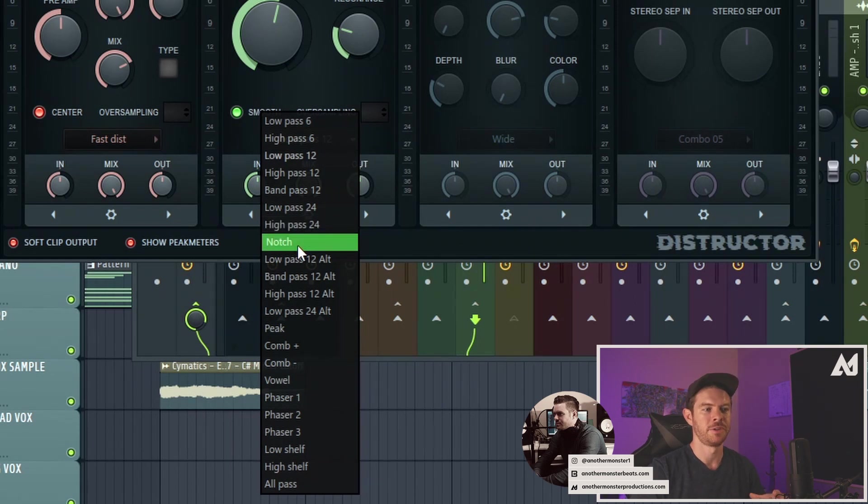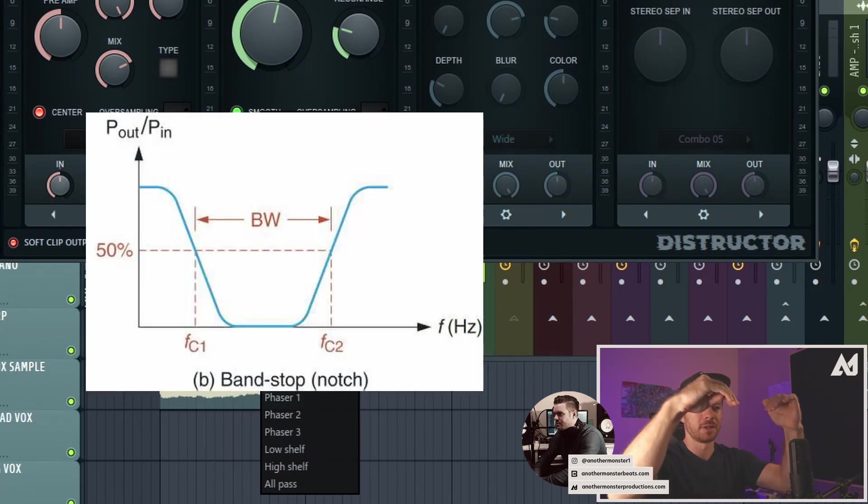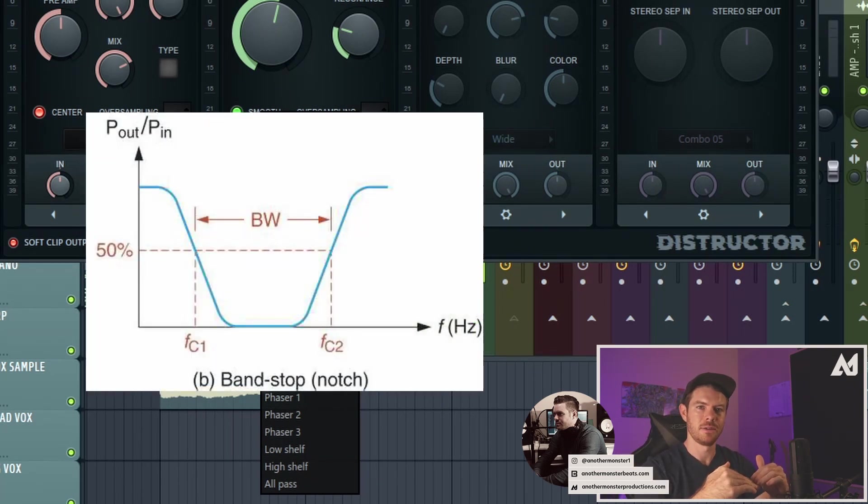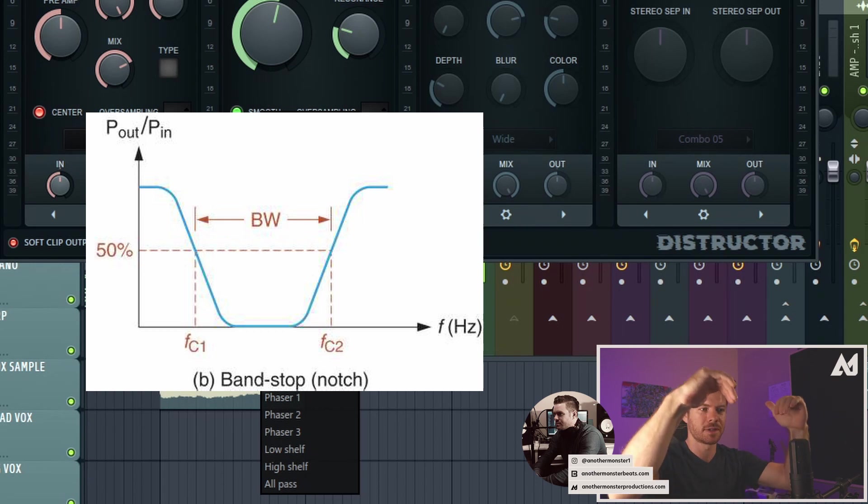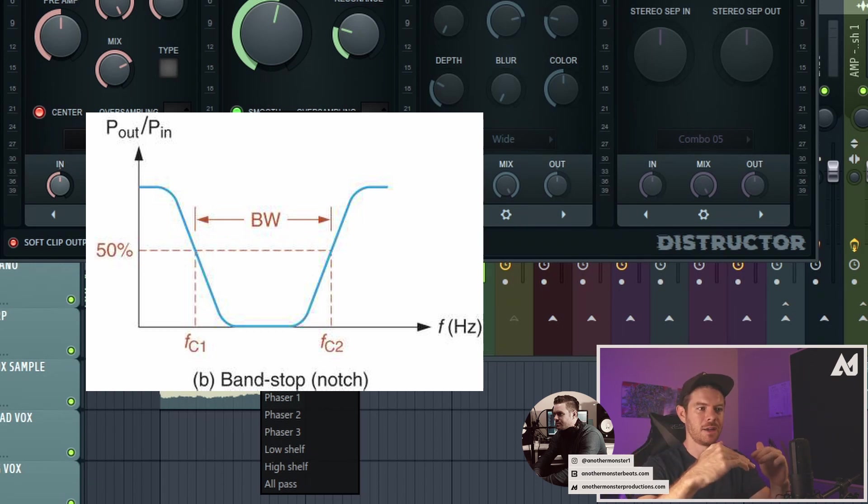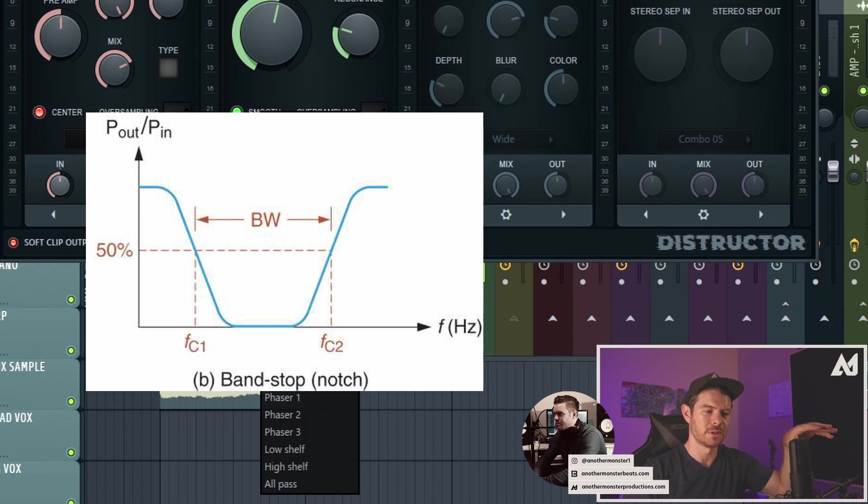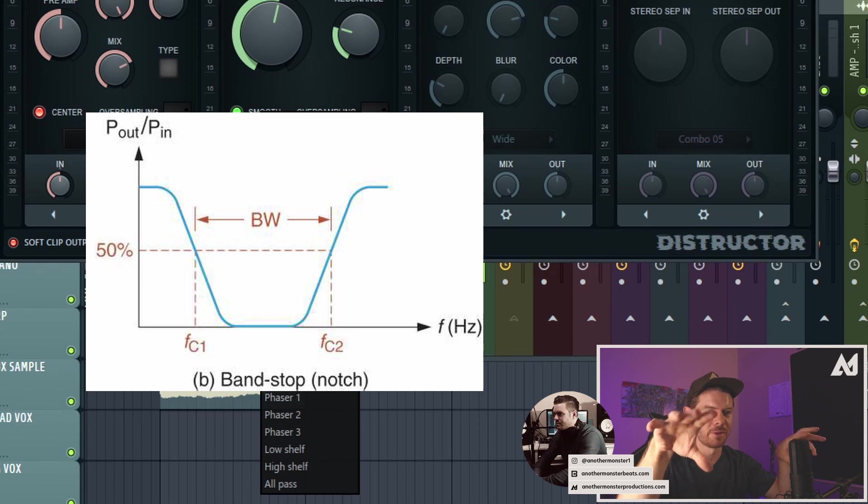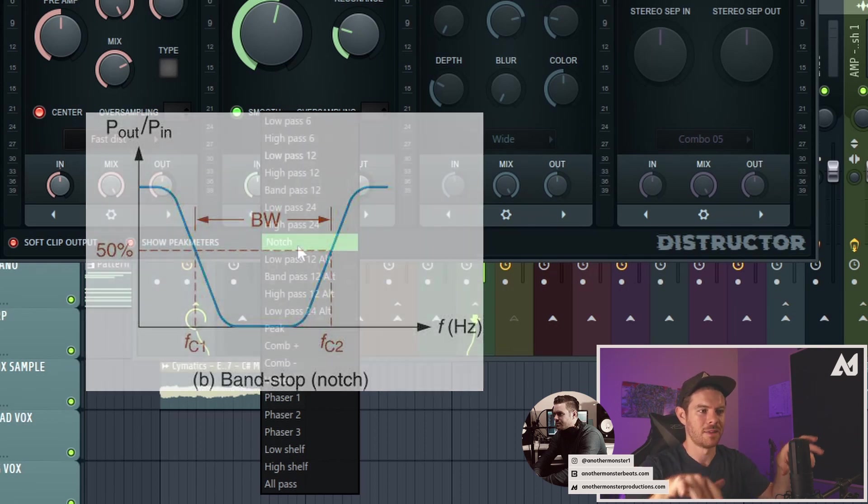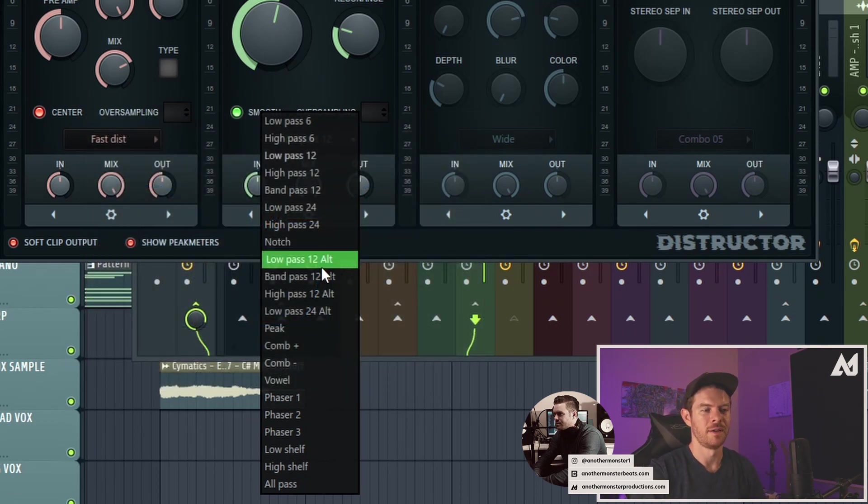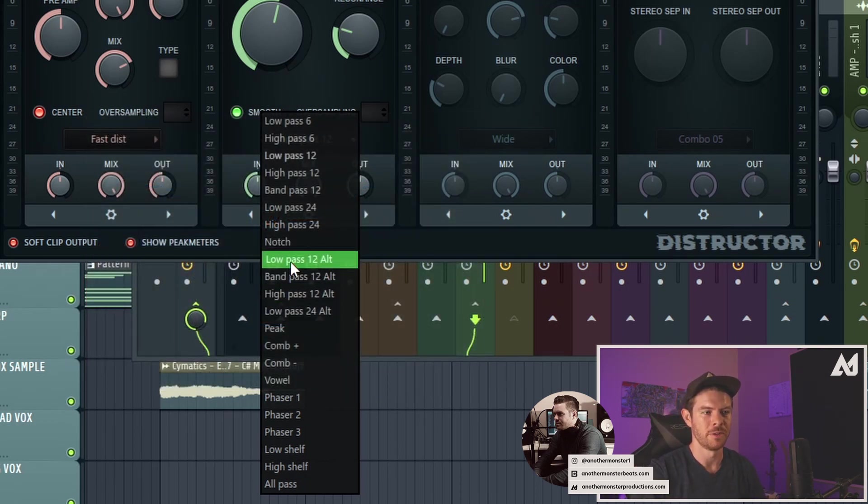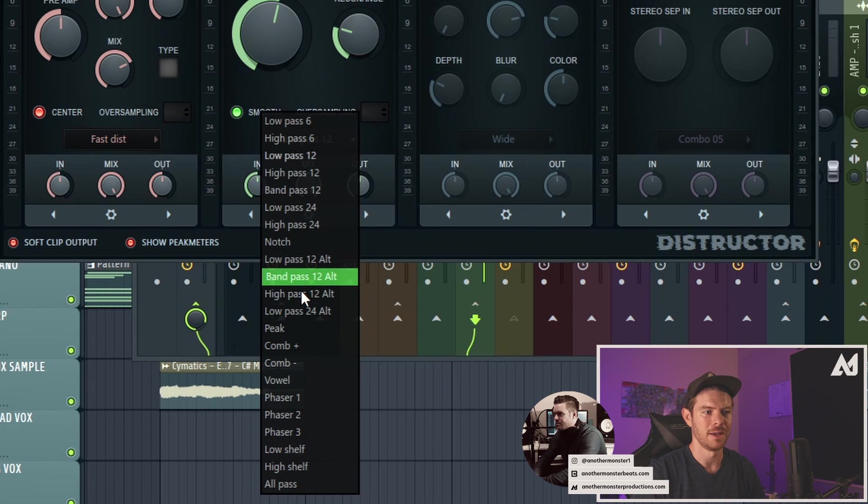Our notch filter is going to be, you're basically cutting out a notch. So it's cutting out all the frequencies within this notch, and then you're maintaining the low frequencies and the high frequencies on either side of that notch. We also have some alternative slopes on here as well for the low and the high pass, band pass, that sort of thing.